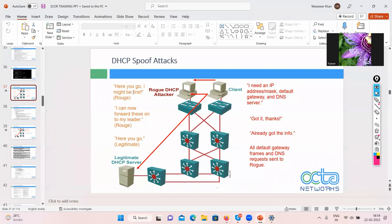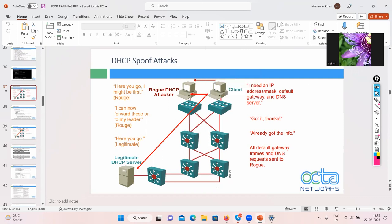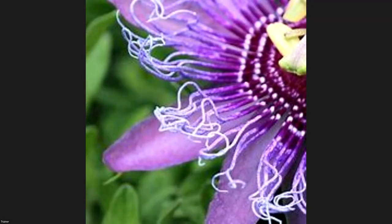We have finished the DHCP spoof attack, IP spoofing, and ARP spoofing, and I explained how to mitigate those attacks. Spoofing means fooling — we want to stop those attacks by mitigating them, configured at the switch level because these are Layer 2 attacks. I hope you understood this topic, thank you very much, and we will meet tomorrow.